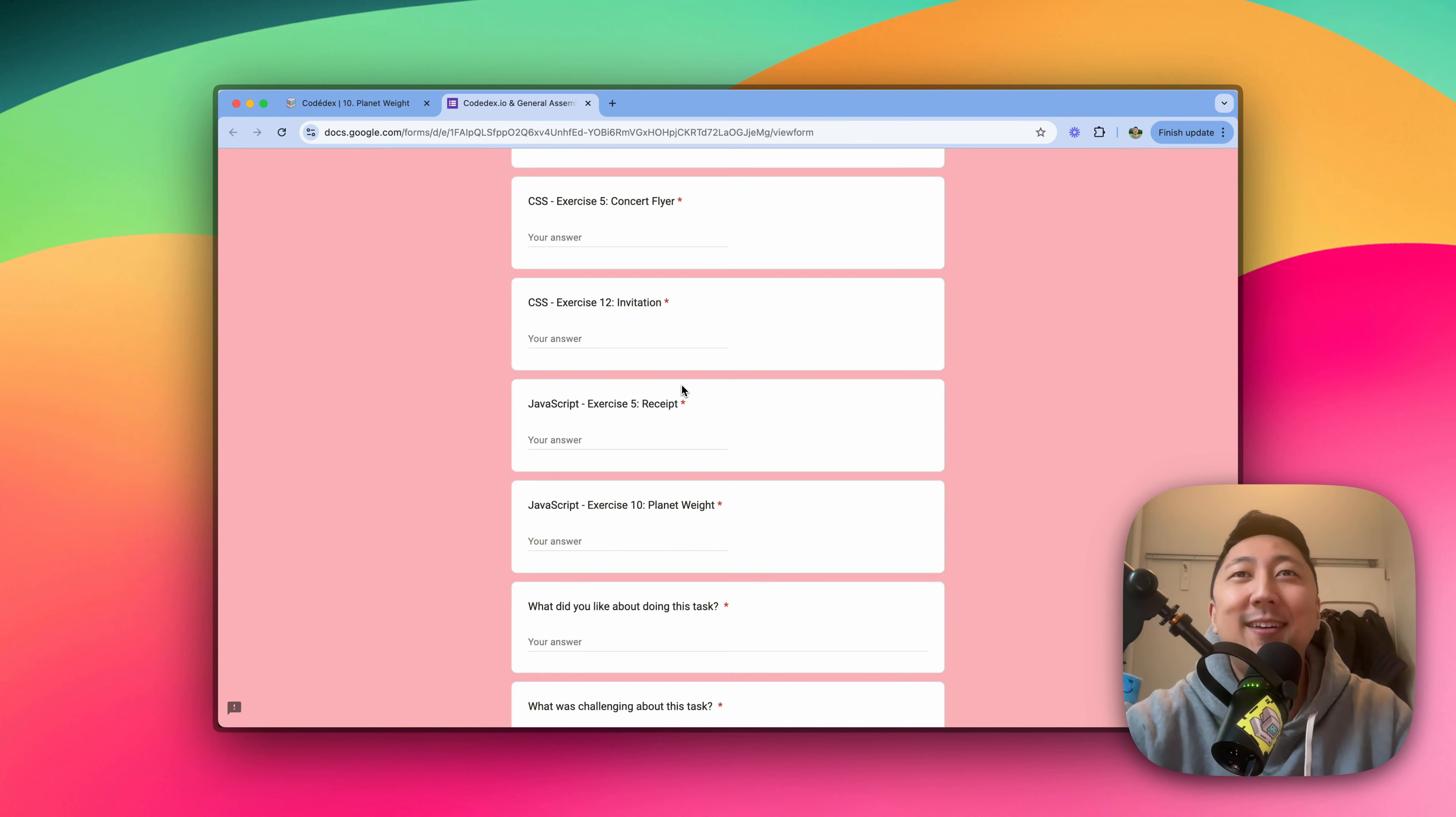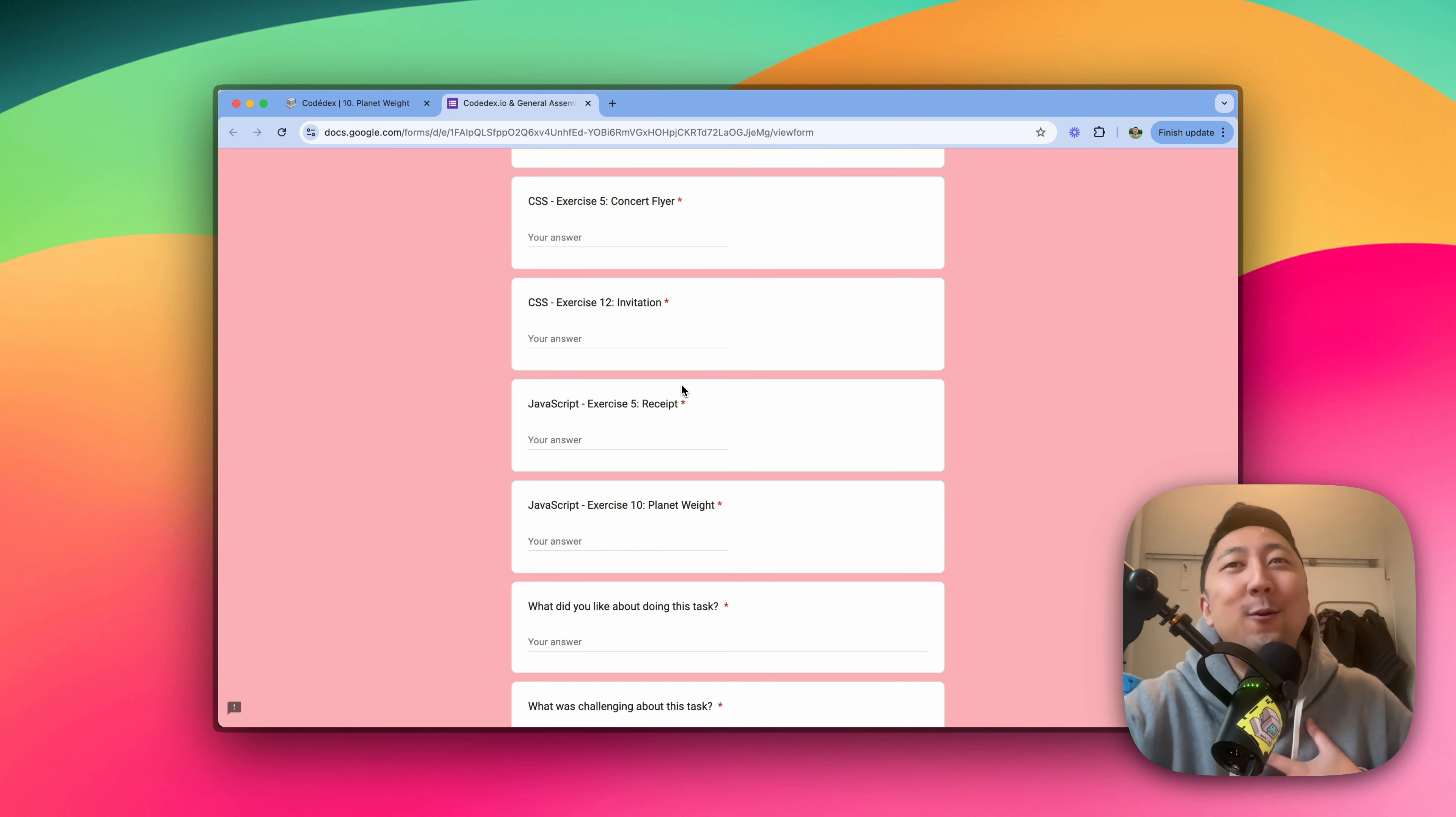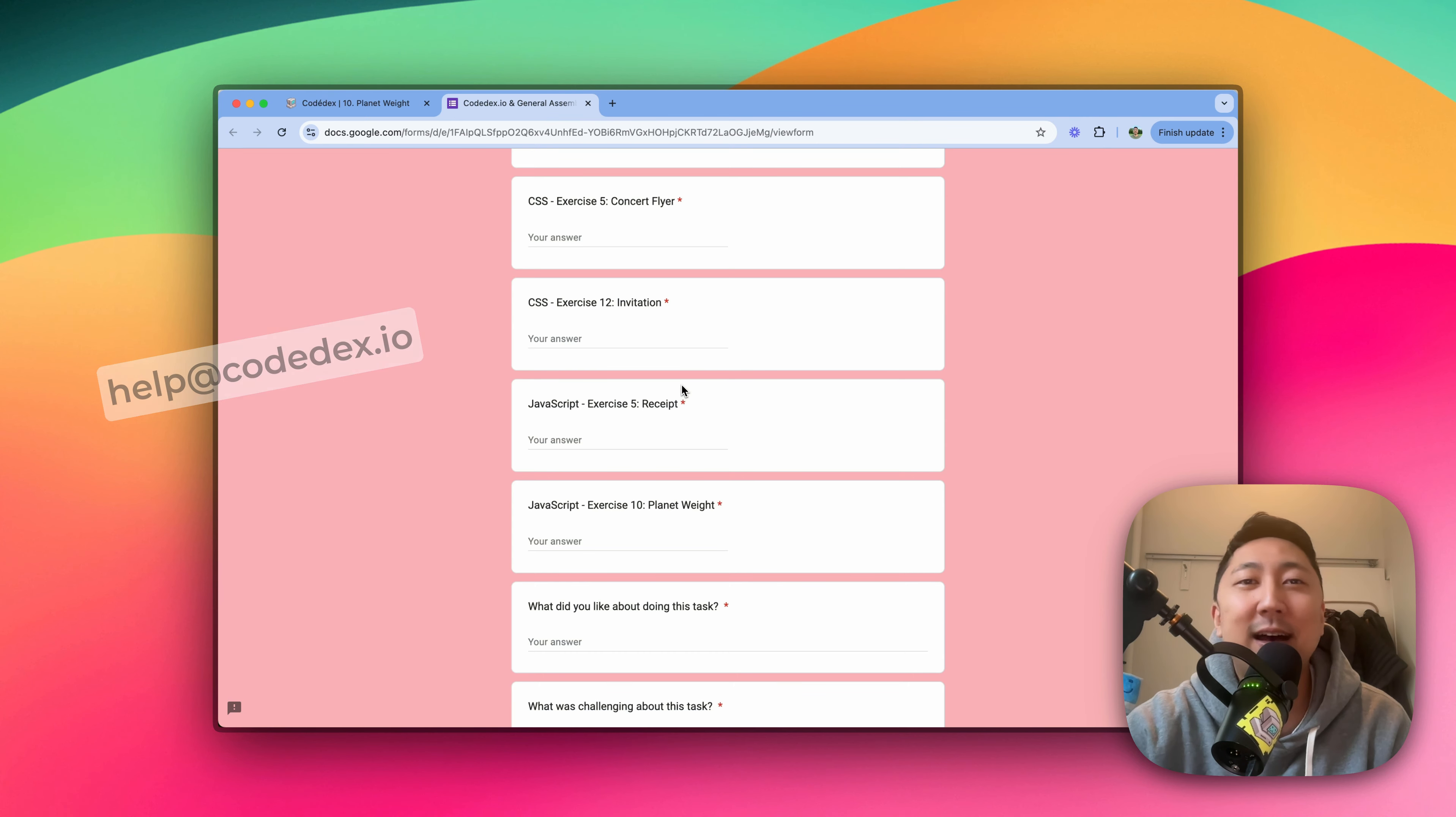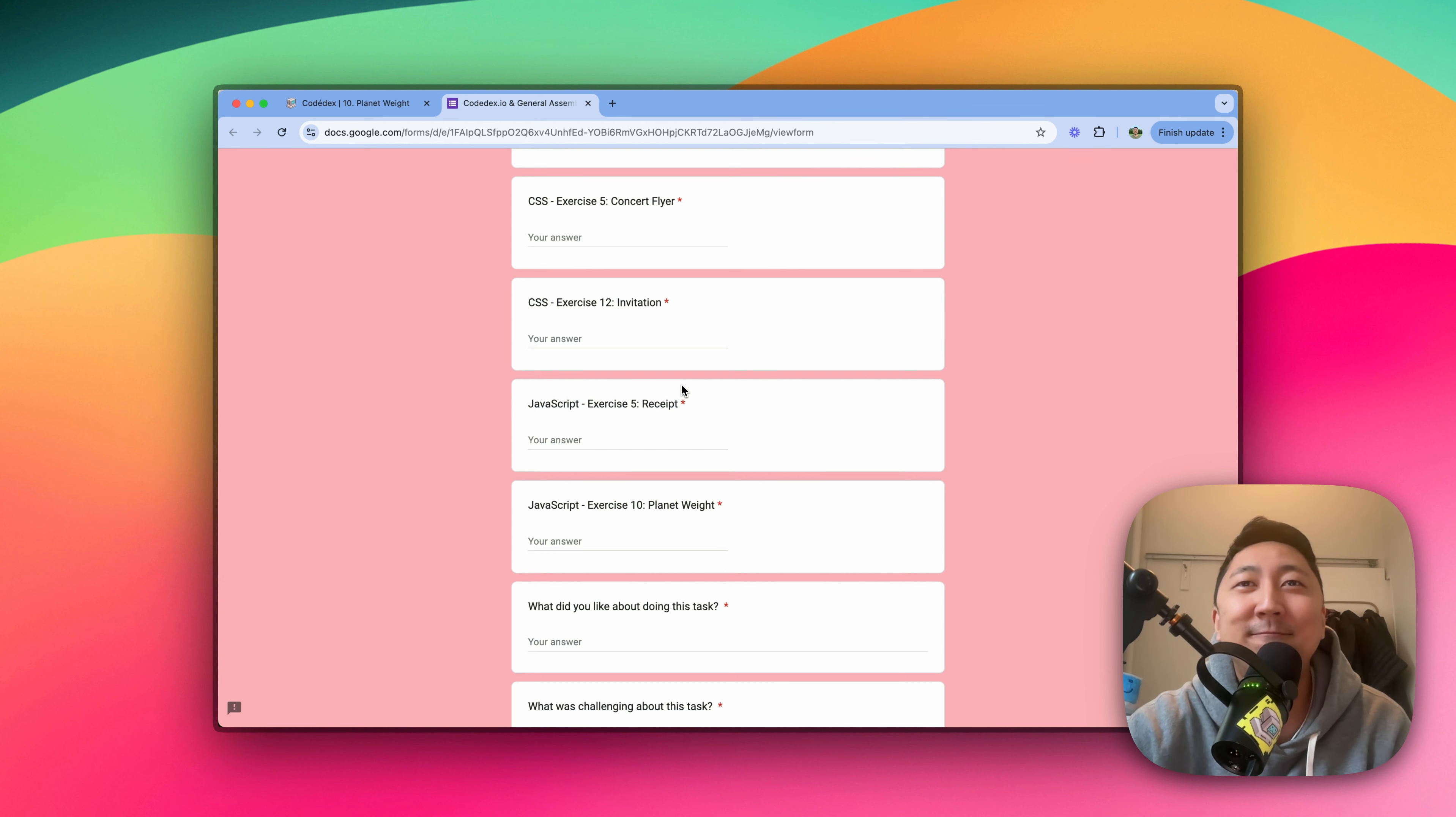And that's it. If you have any more questions, please let us know at help at codedex.io, or reach out to the GA admissions team. And happy coding. Peace.